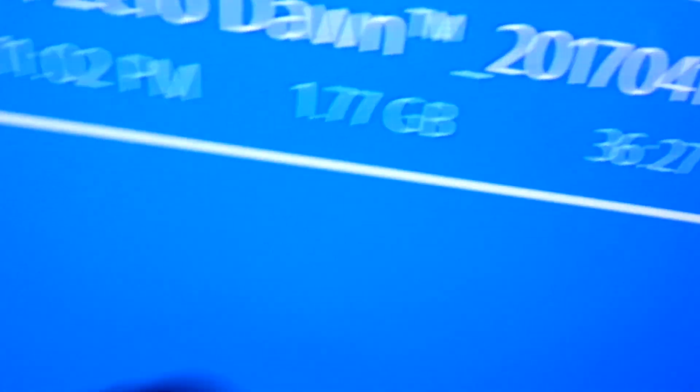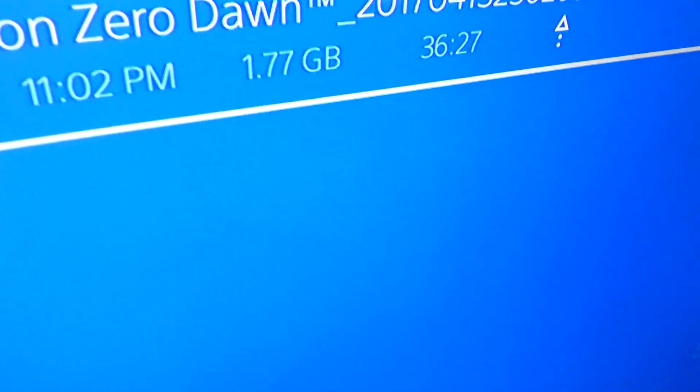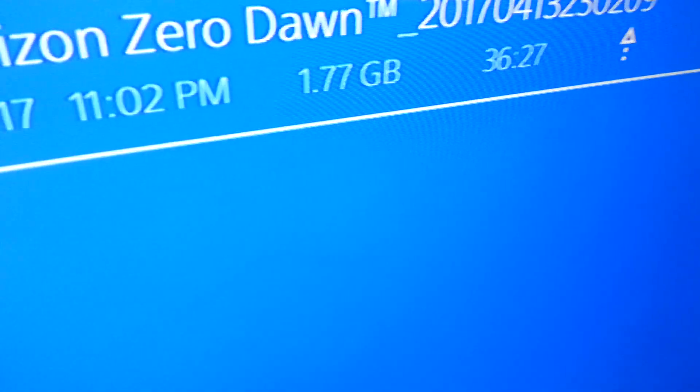And then you go back to this area here where you see this. You hit the share button, and then it'll go to the thing for YouTube, and you do it all over again. And it should work.